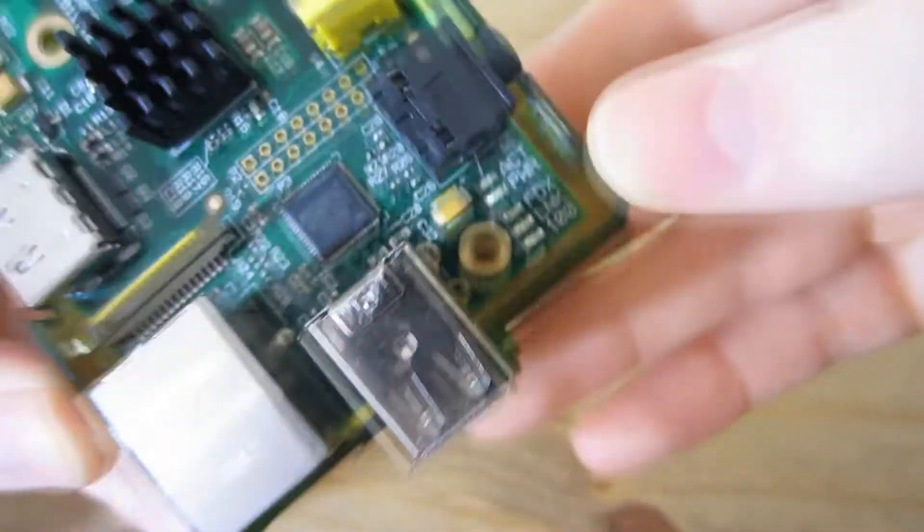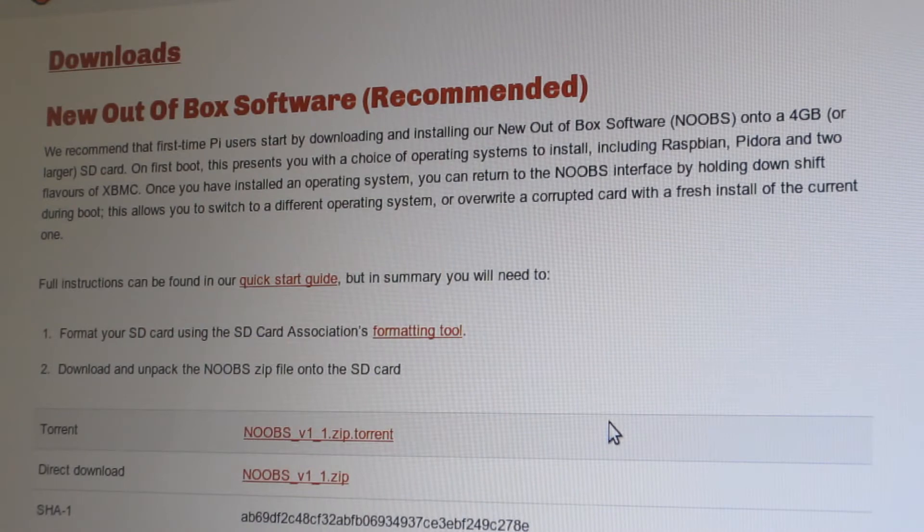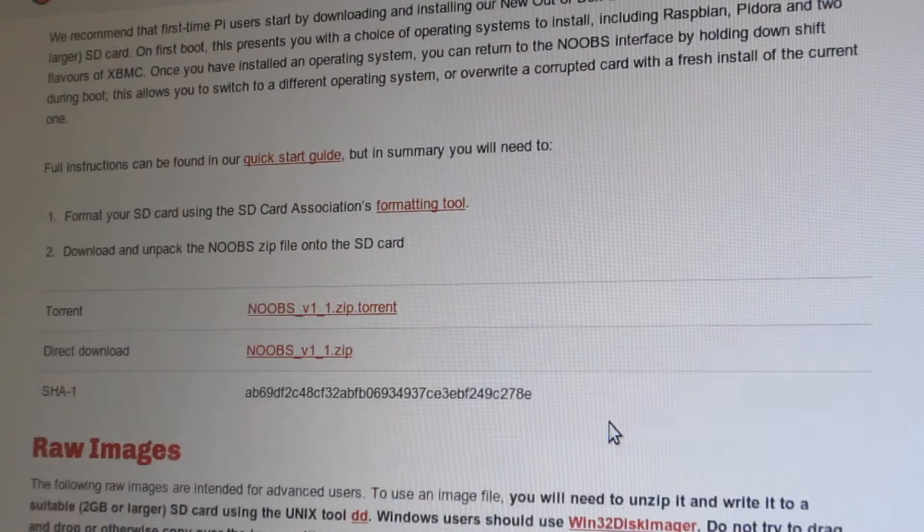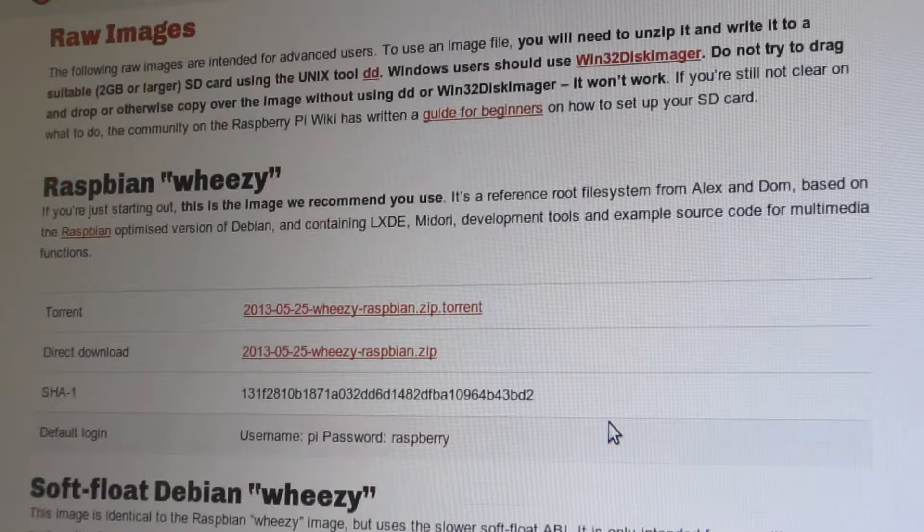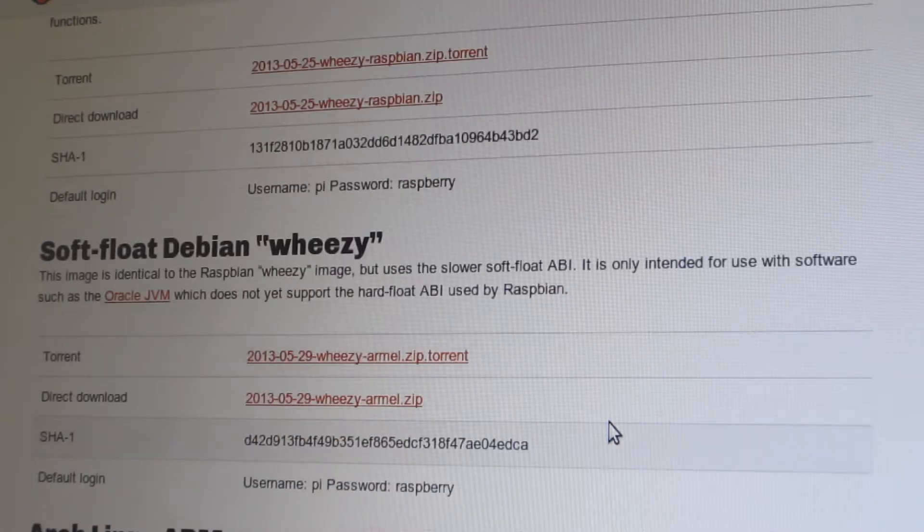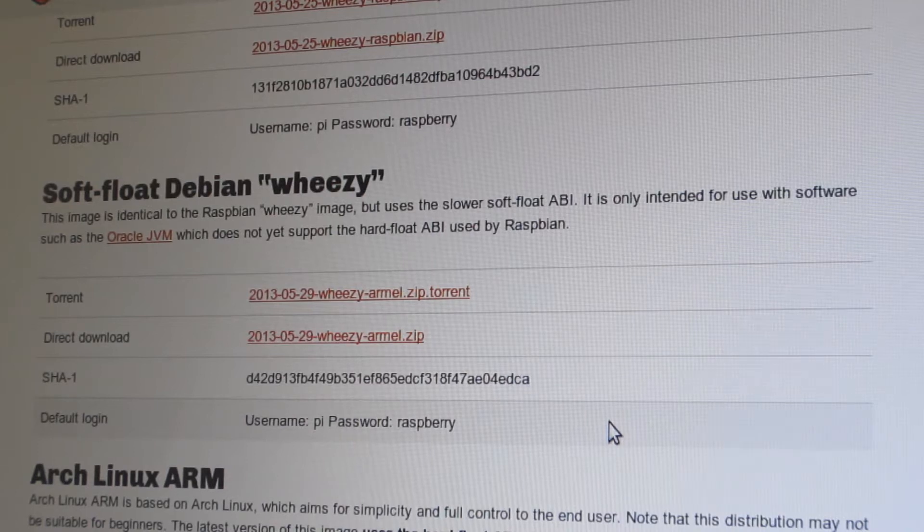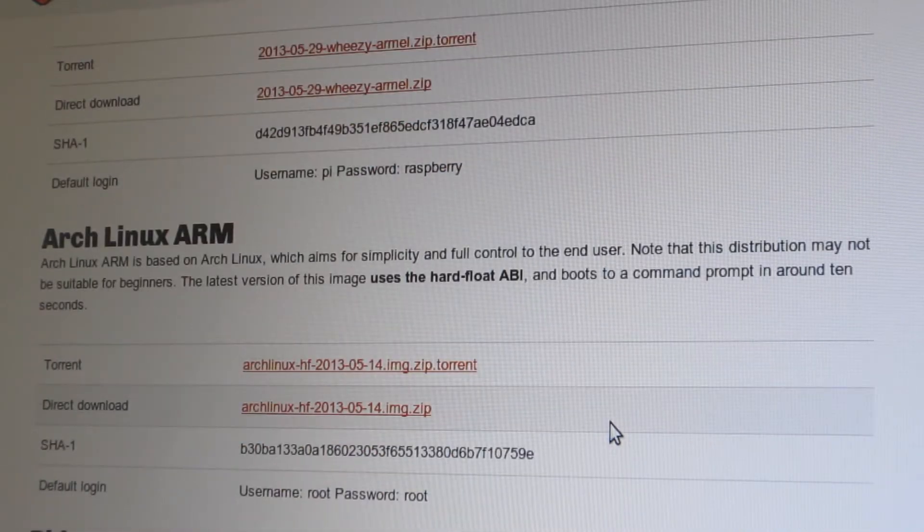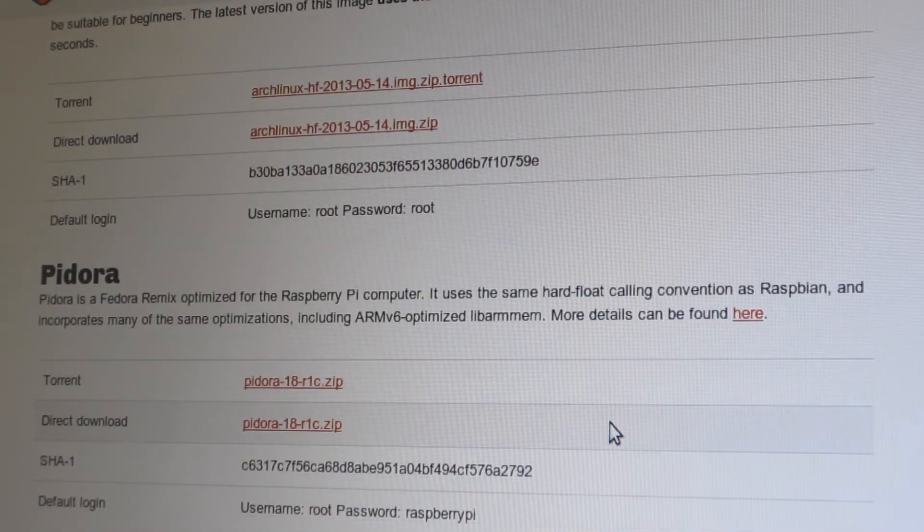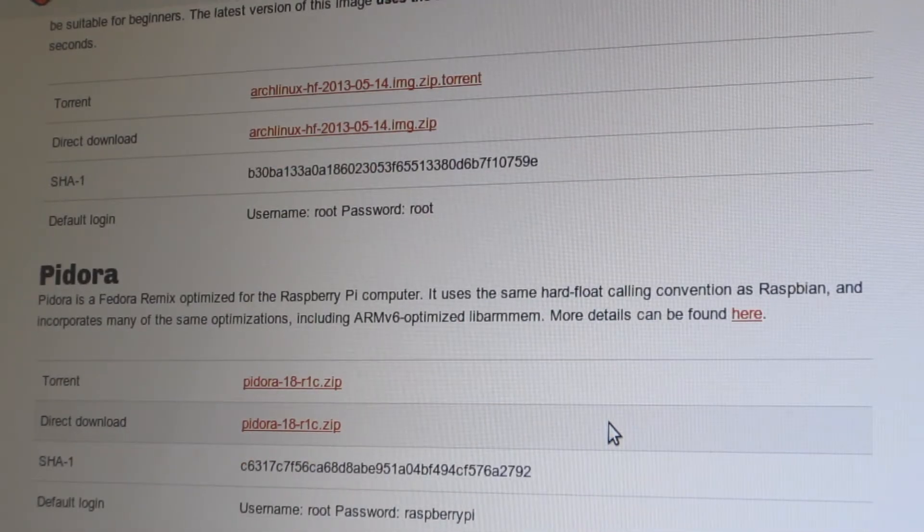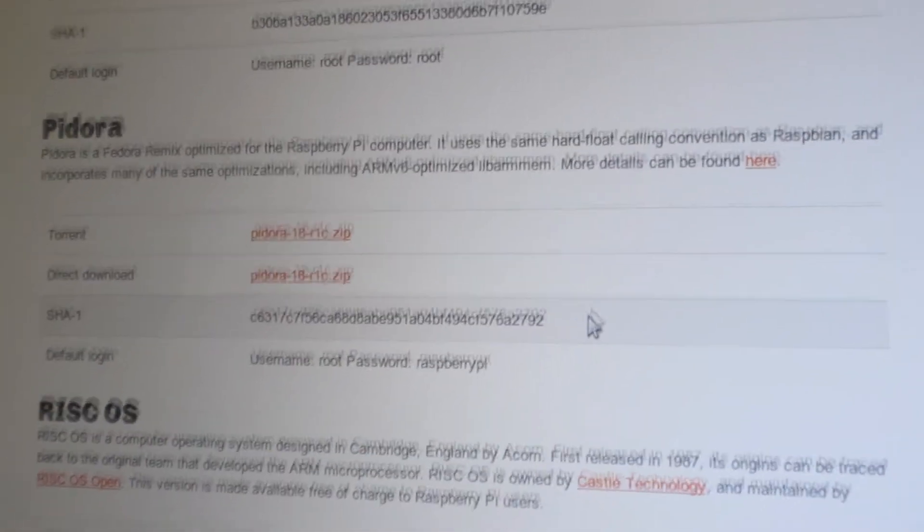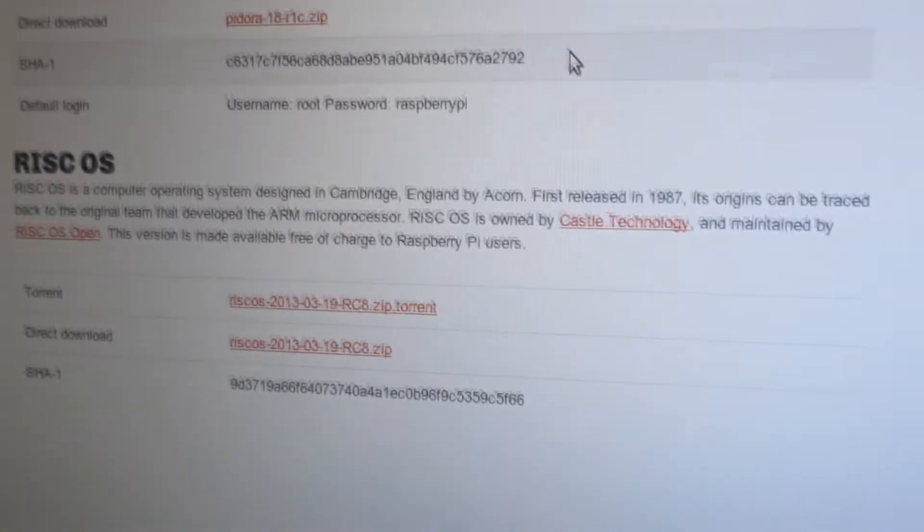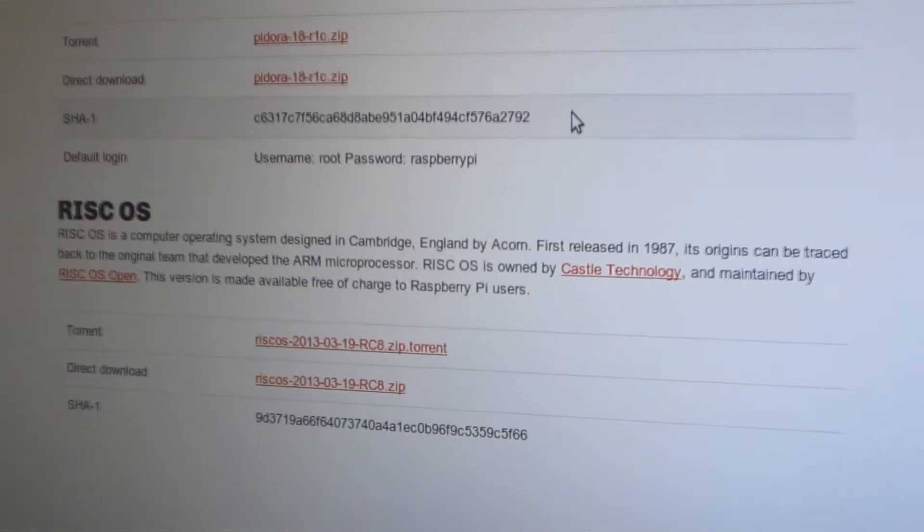In terms of the operating system, it's blank at the beginning. You have the option to install various operating systems. To do this, you use Win32 Disk Imager, a Windows program that writes the image to an SD card.